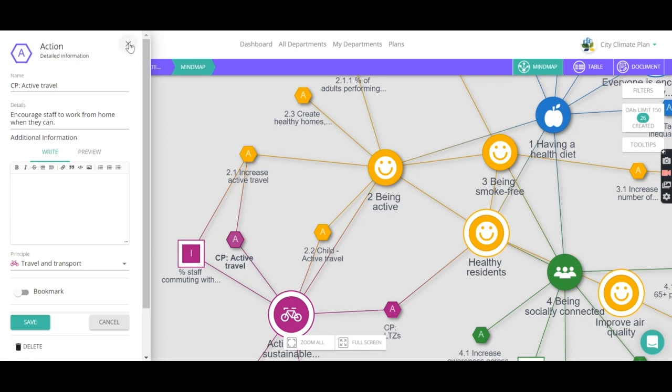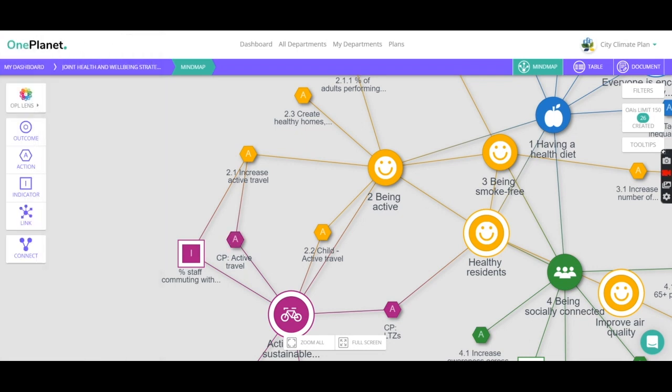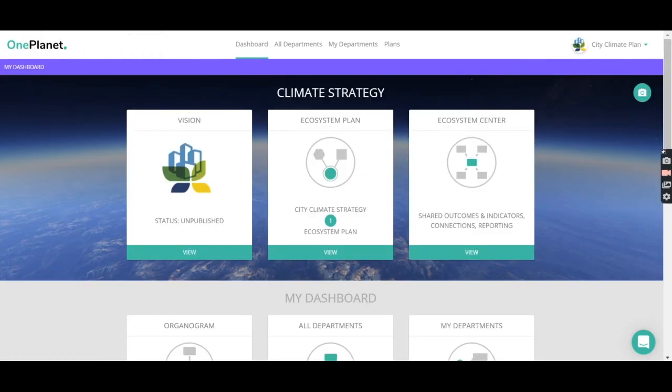So this is just a brief introduction to how we can use the ecosystem account to start joining strategies together for climate action.